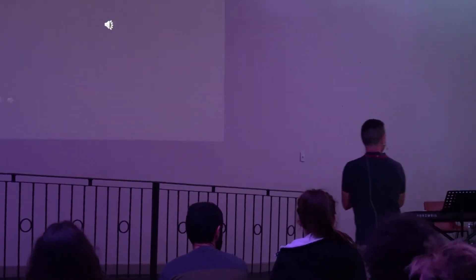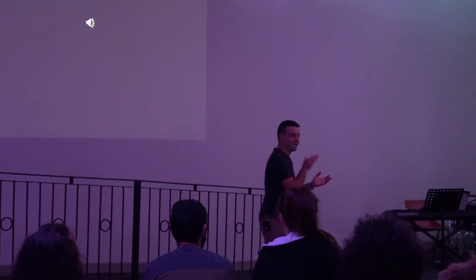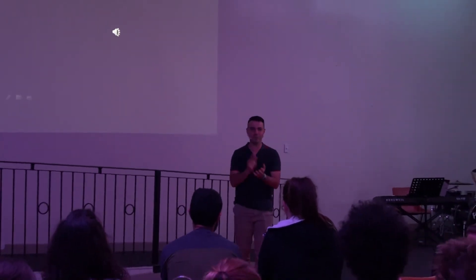Alright everyone, come on. Everyone clapping, come on. Alright, everyone have a good night.